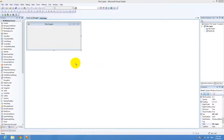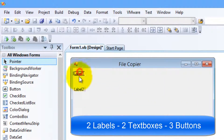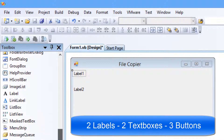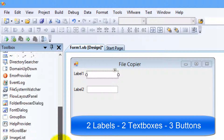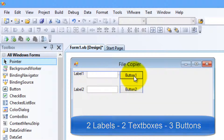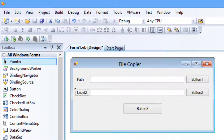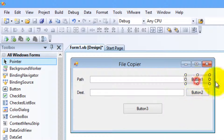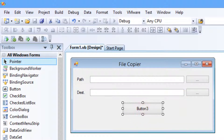Create your project. We're going to need two labels, two text boxes, and three buttons. This is the path label, this is the destination label, and these are the browse buttons.